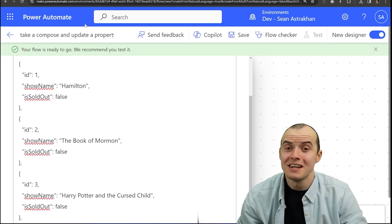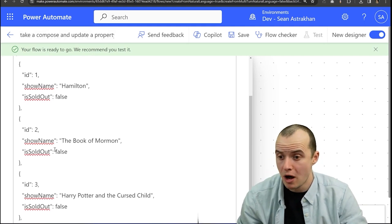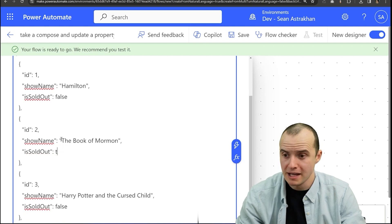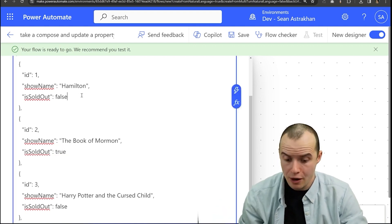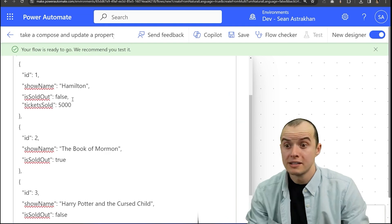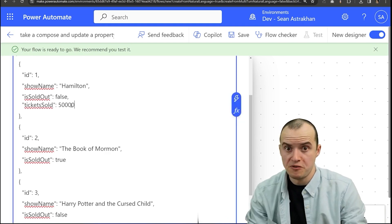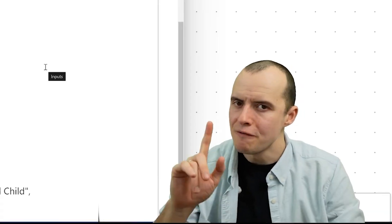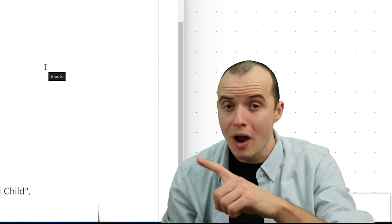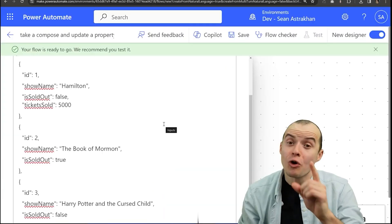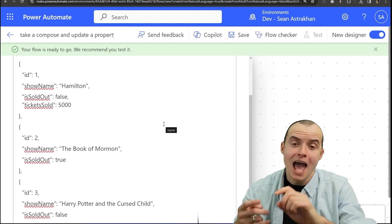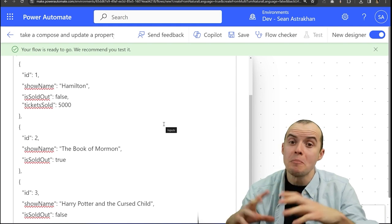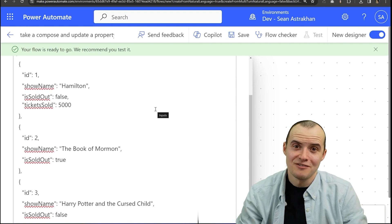Do you have some JSON data in Power Automate and maybe you want to update a property like set the fact that is sold out is true? Or maybe you want to add a whole new property such as tickets sold is equal to 50,000. In Power Automate, if you're updating JSON, there's a right way and a wrong way. The right way is going to prevent so many bugs and is going to be so much easier for you to maintain down the road. Let's dive into it.